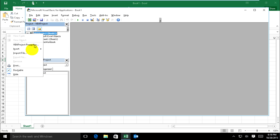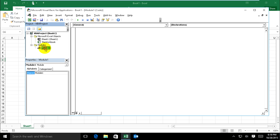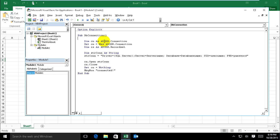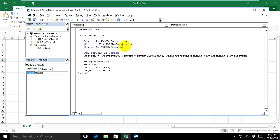Insert module. This is my module one and I have the code already. This one is option explicit, sub db connection. I use ADO code, ADO DB connection for this - my connection to VBA to the actual server.